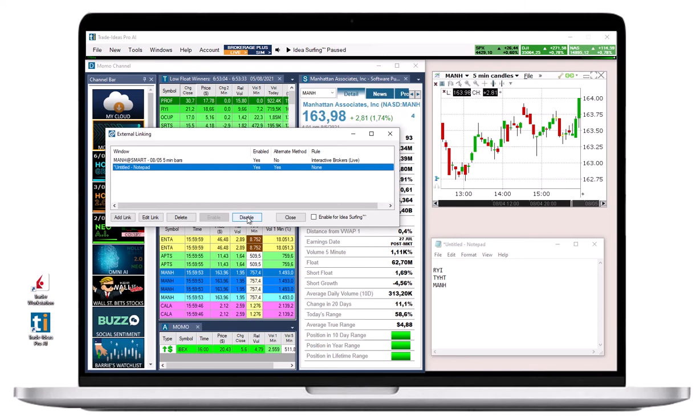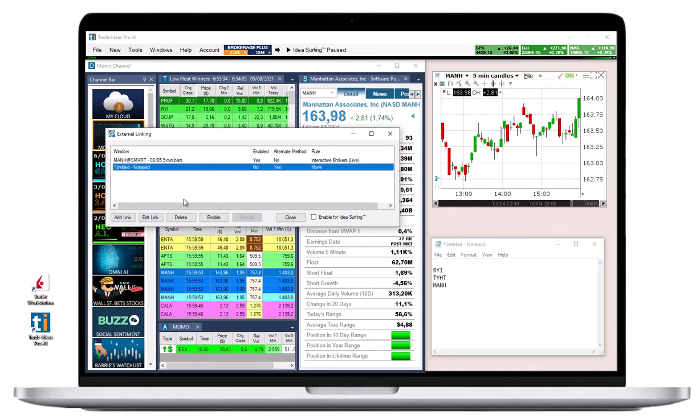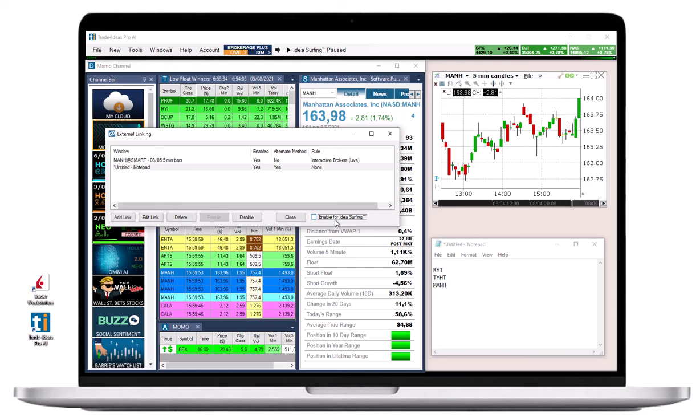If you check the option enable for idea surfing, the target field will be included in the 7 second cycling through the top 3 symbols of all open top lists, as well as the Holly strategy trades window and the price alerts window.